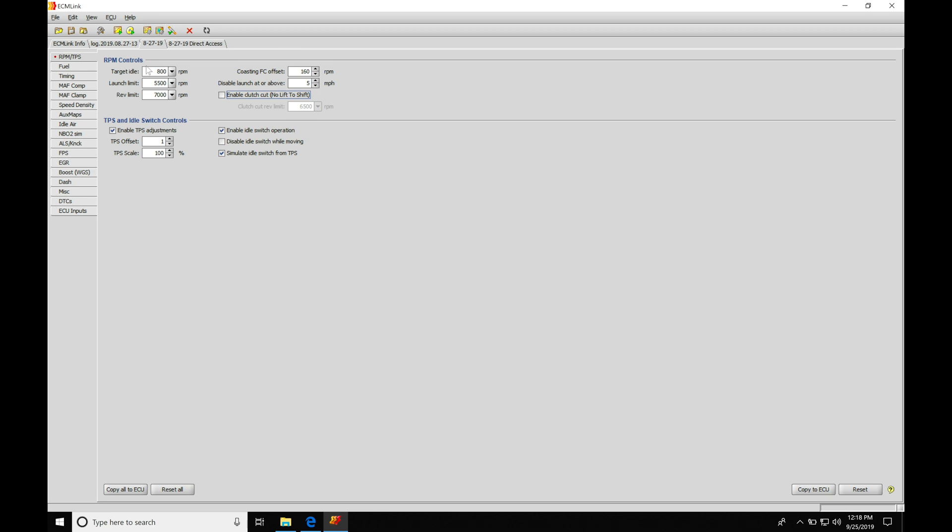So jumping in here to our RPM controls, we can see our first parameter is going to be our target idle. This is going to be where we want the engine to idle at. So what we need to know about this and how the ECU is going to work, it's going to have a closed loop routine going on. We have an idle stepper position motor that's going to be opening and closing in the amount of steps. It'll be allowing essentially more or less airflow into the engine depending on how much it's moving in its step or position.